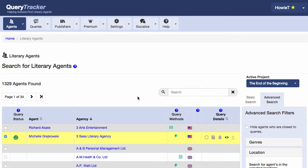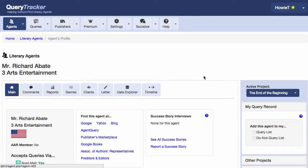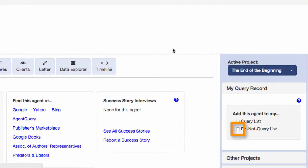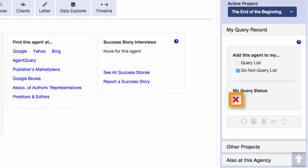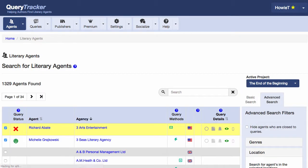Now let's look at another agent. After researching this agent, I decided that he just isn't a good match for my book. So I don't want to query him, and I don't want his name popping up all the time, since I already ruled him out. I can check this box here to add him to my Do Not Query list. And now the query status shows this red X. And of course, when I return to the search page, I have the same red X next to his name, reminding me that he is in my Do Not Query list. This way, when I'm browsing through the list looking for a new agent to research, I know I've already ruled this one out.